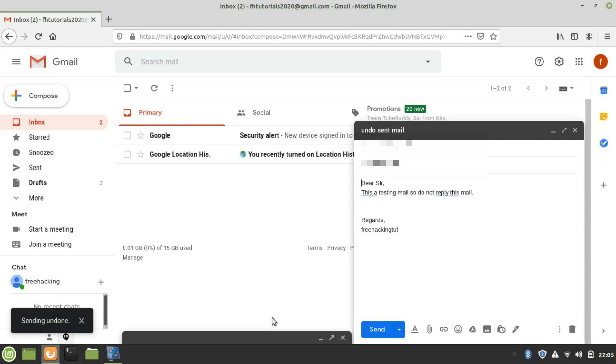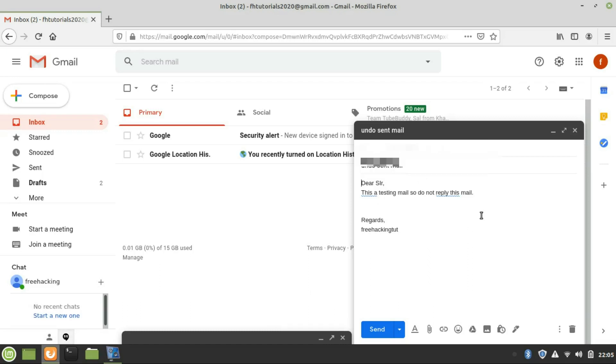You will get back your message and you can correct the email ID, the subject, and other required information. You can edit it and resend it to the correct person. But this feature has limitations.